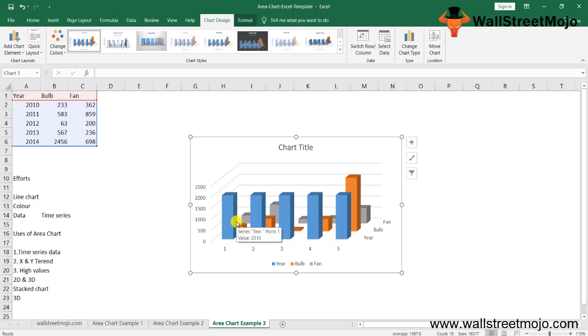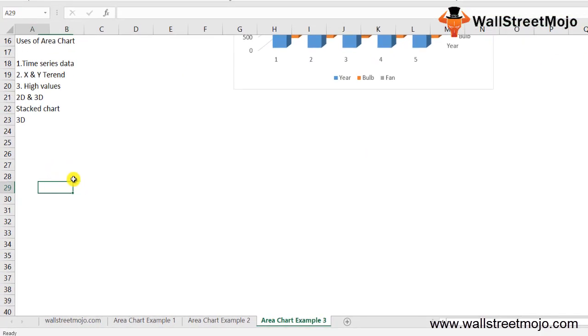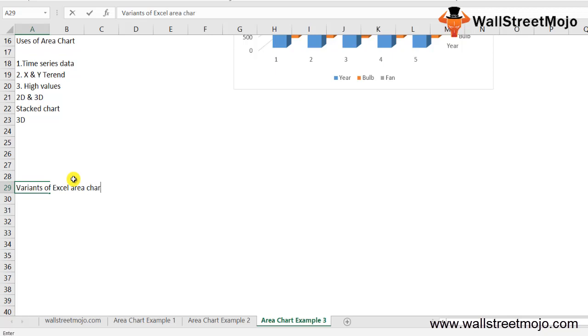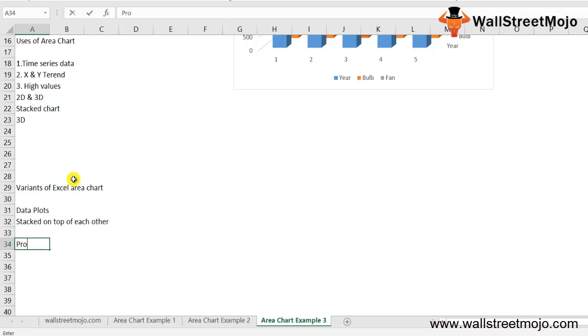Now let's understand the variants of Excel area charts. This chart can be shown in two ways: data plots which overlap each other, and data plots which are stacked on top of each other. What are the pros and cons?